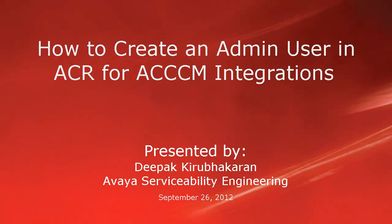Hello, this is Deepak Kirbakran with Avaya Serviceability Engineering Team. This video demonstrates how to create an admin user in Avaya Contact Recorder for ACCCM integrations.